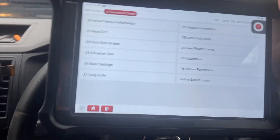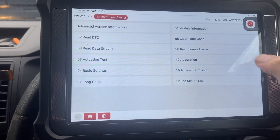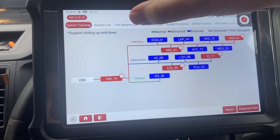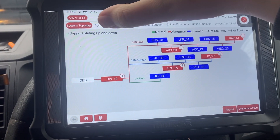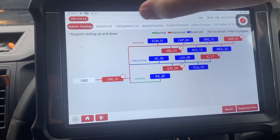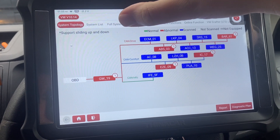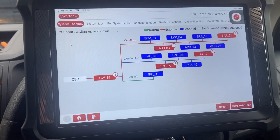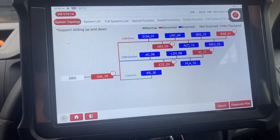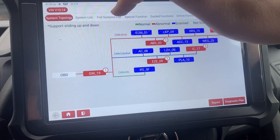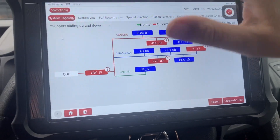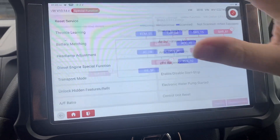So we've got read codes, clear codes and so on. Along the top we've got the option to do it in list view instead of topology mode. Full system list is for systems like the radar that aren't possibly listed — we can try and force it to go in.